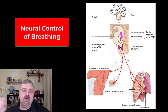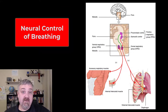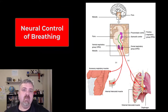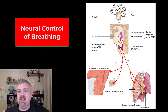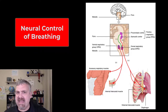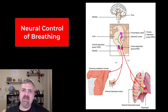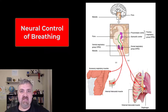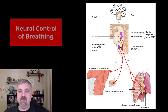Hey everybody, Dr. O. This video will be partially reviewed because we would have covered these structures when we talked about the brain and, more importantly, the brainstem. But I want to talk about the neurological control of breathing mainly because of how it ties into our discussions in the future about acid-base balance.